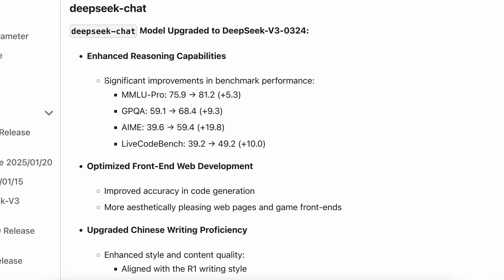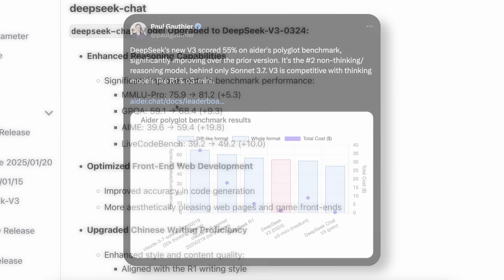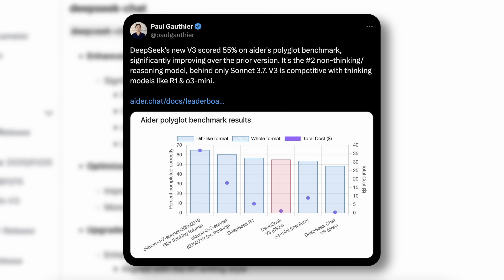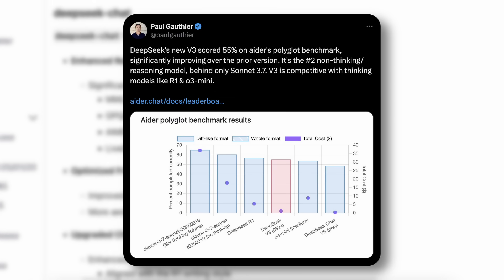I'm really impressed by this model, considering it's almost ten times cheaper than Claude 3.7 Sonnet, while offering nearly the same capabilities. The Ader leaderboards show significant improvement over the previous model, and it performs exceptionally well in my own tests too, which is remarkable.